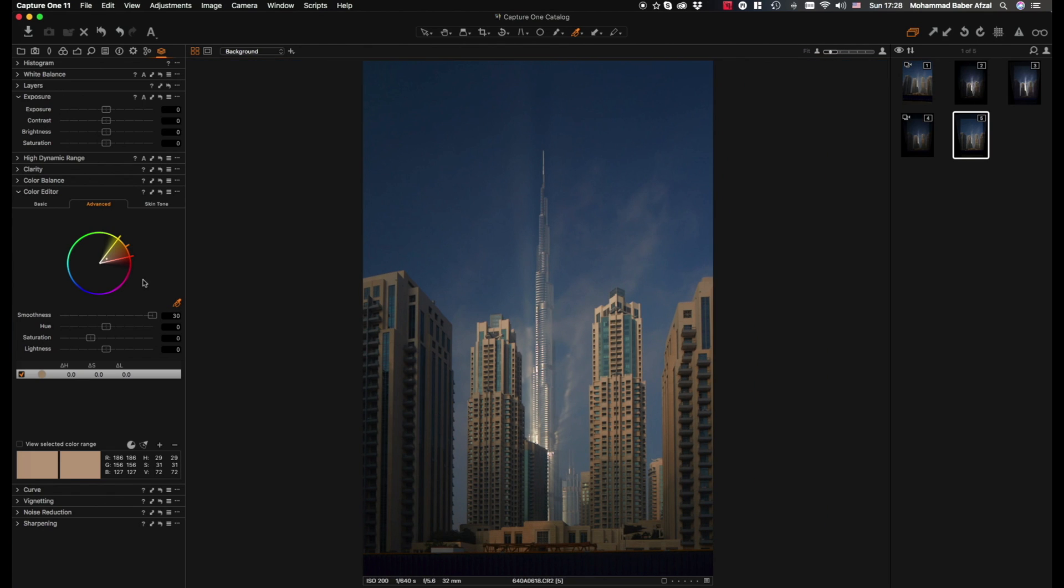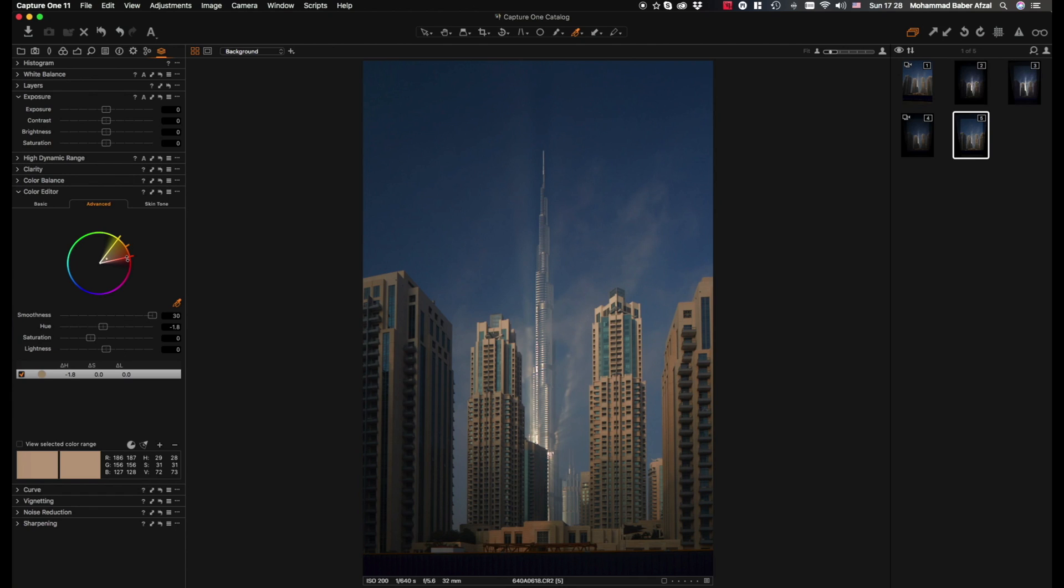In order to make sure that we are affecting all the colors that exist in the building, the best way to do, or what I prefer to do in this case, is that I select every other color except for the blue hues.